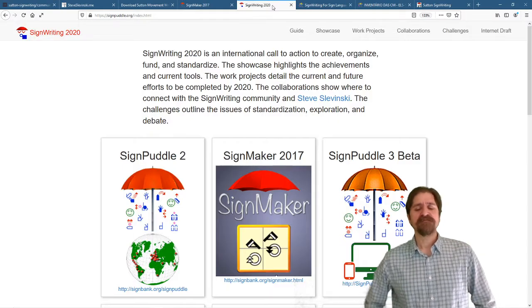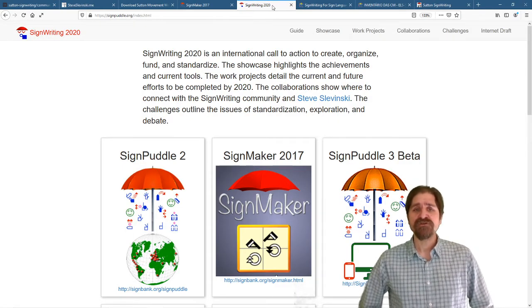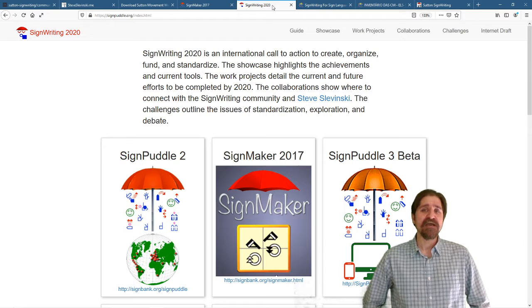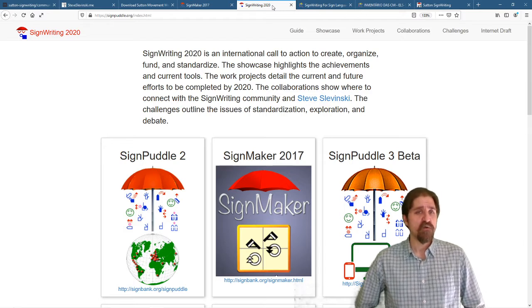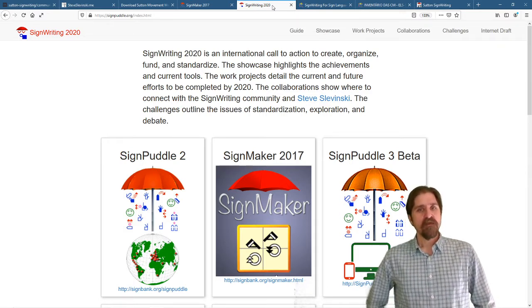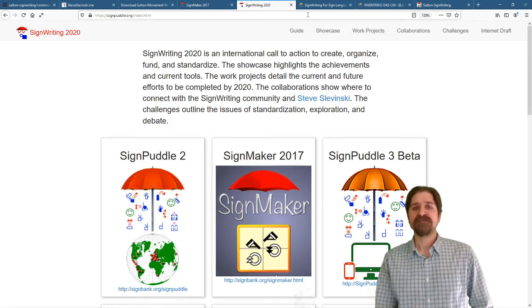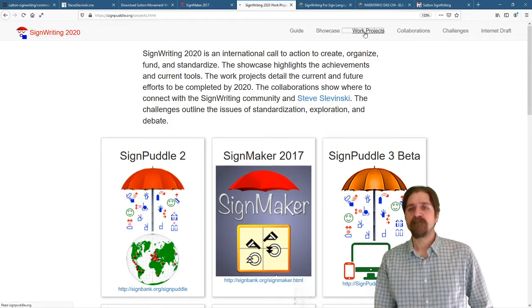Now, SignWriting 2020 is an international call to action to create, organize, fund, and standardize. Let's take a look at the work project specifically.